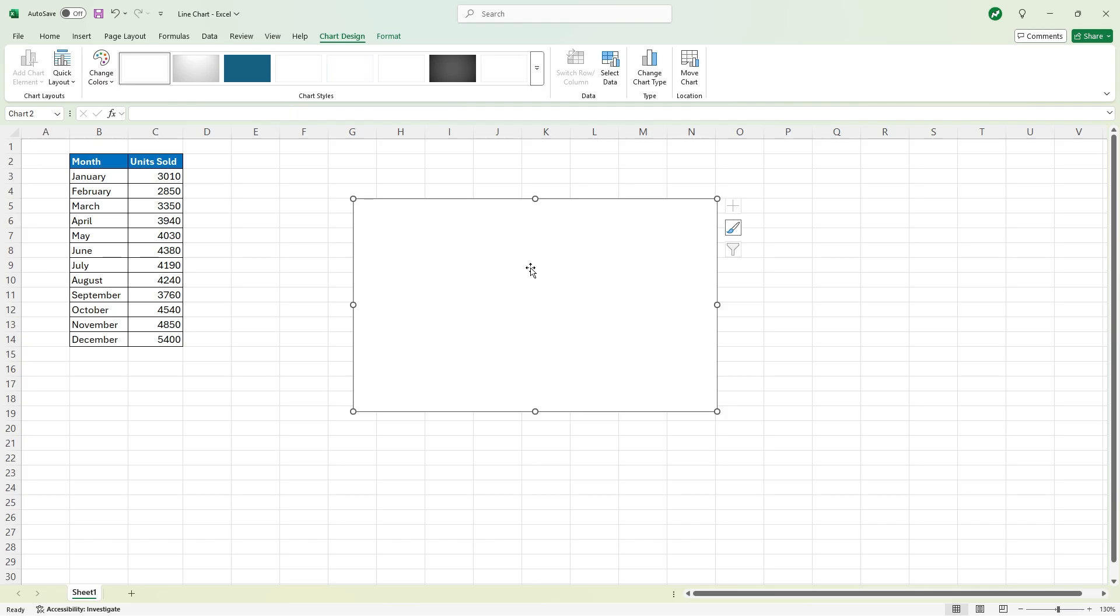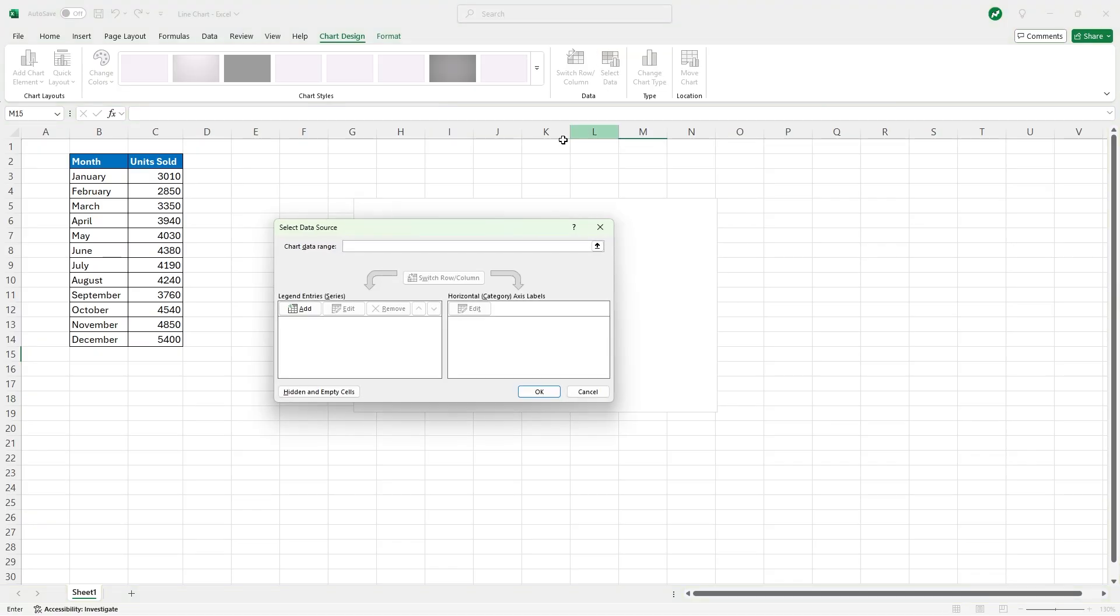So what we're going to do is in this Chart Design tab, select Select Data. When we do this, the Select Data Source box pops up and we need to do two things. The first is select our legend entries on the left here.